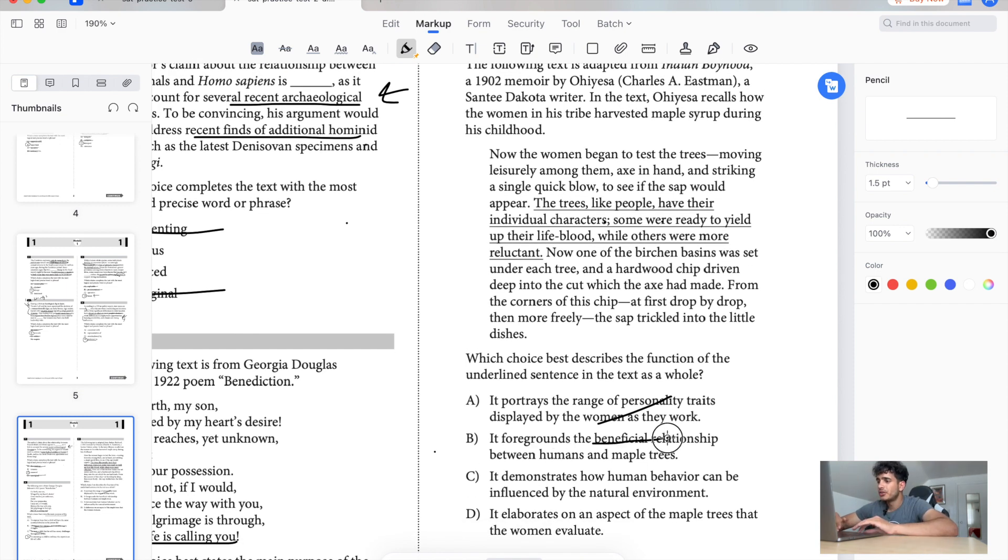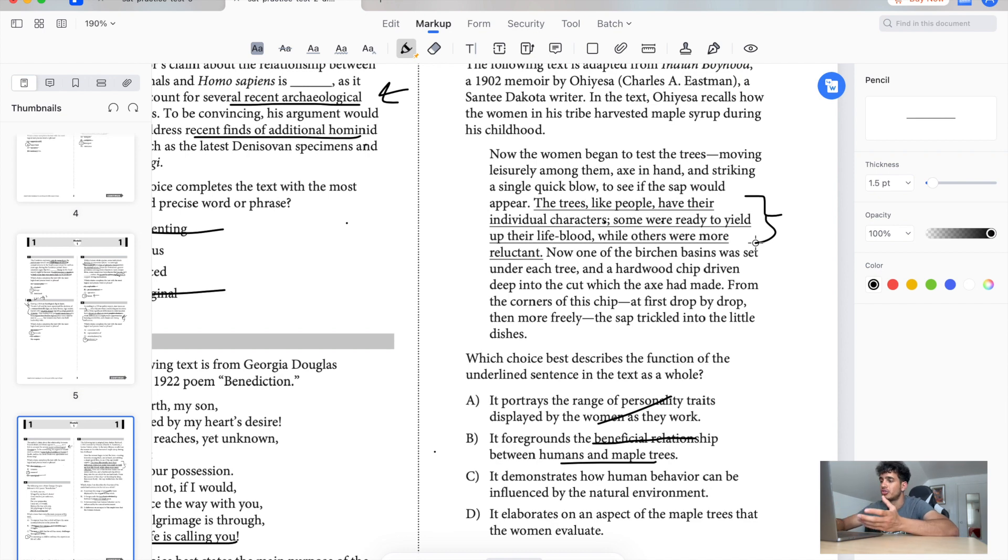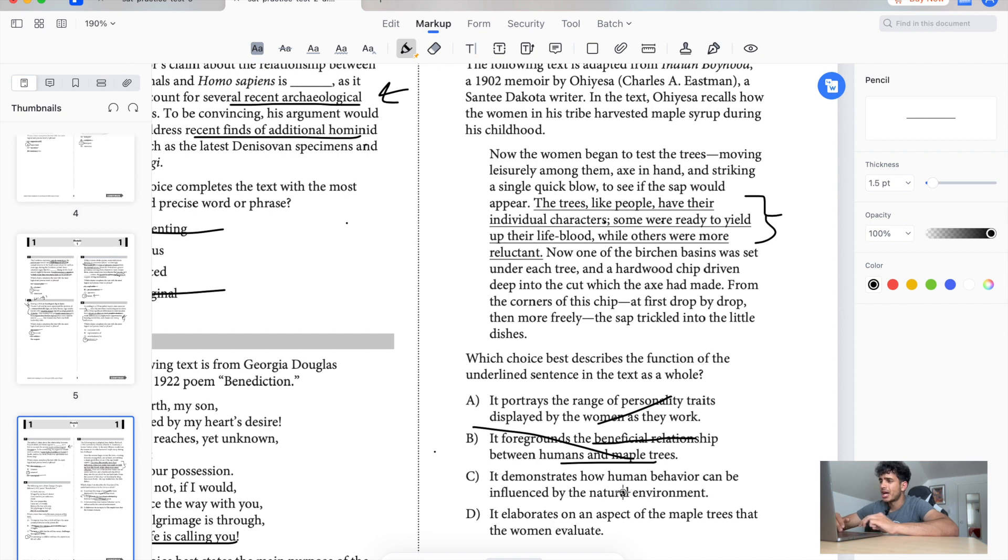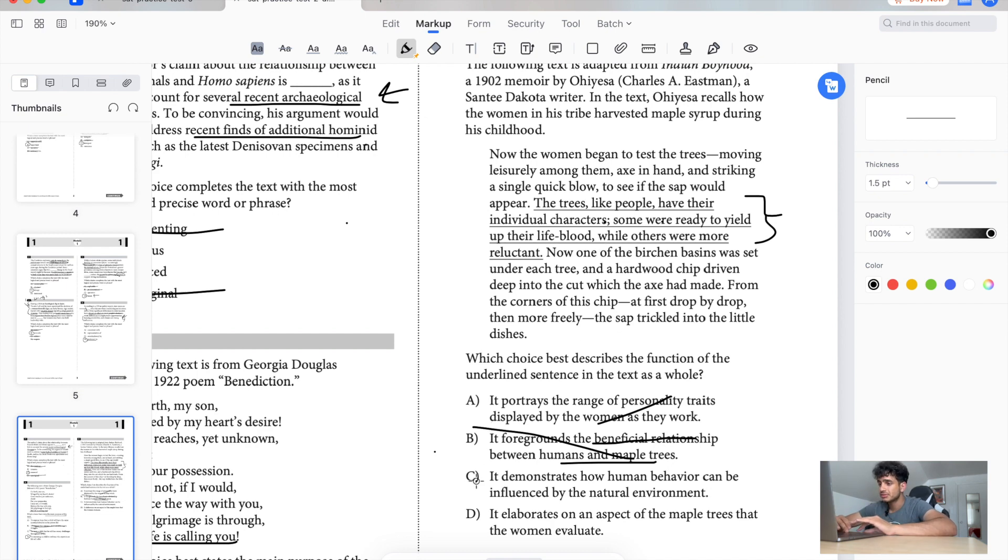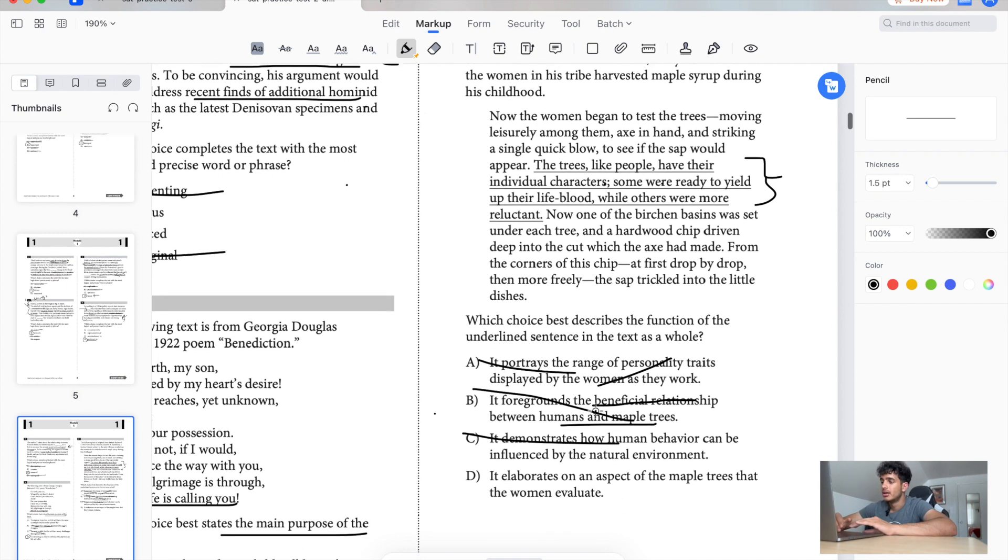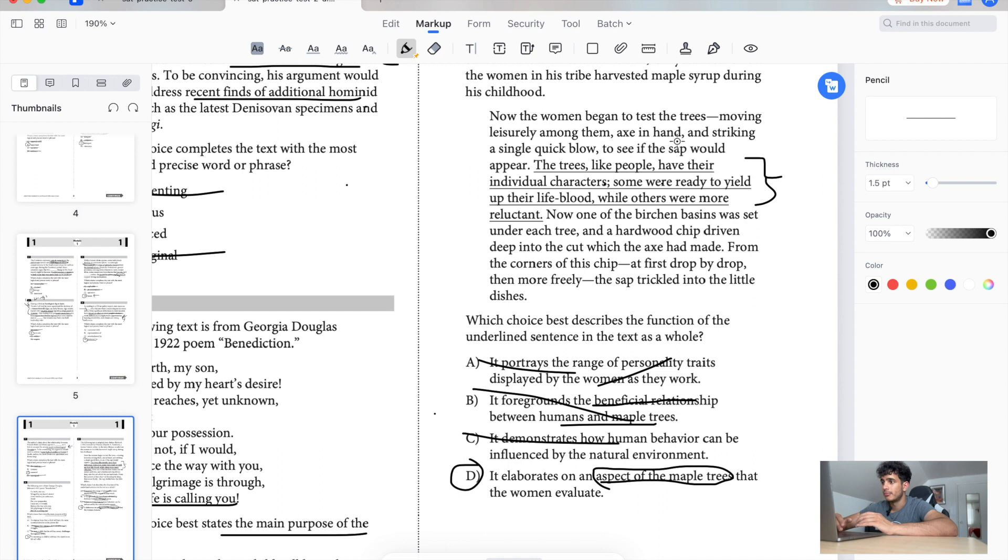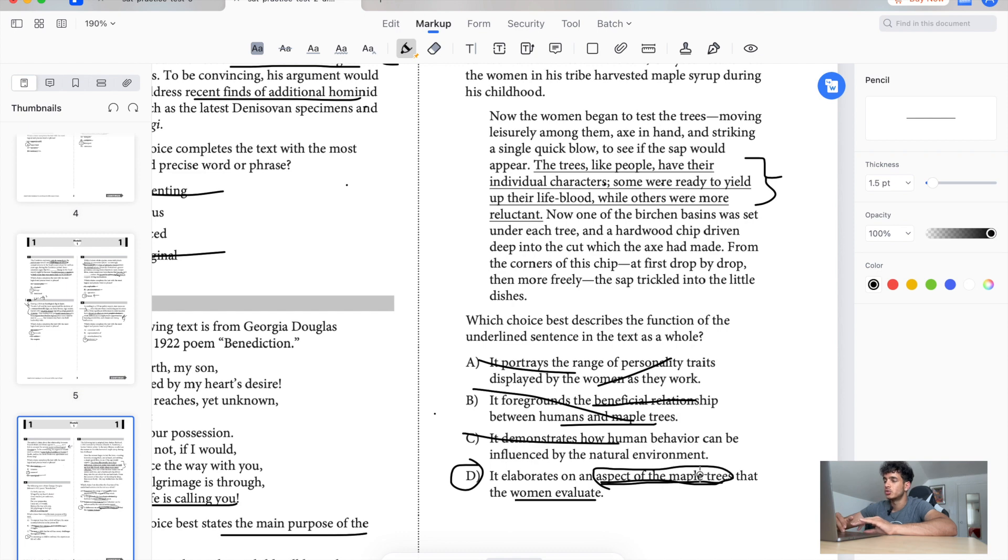The foregrounds beneficial relationship to humans and maple trees. It's not really saying that this is how we work together. It's not saying how trees and humans work together, so no. It's not describing how human behavior can be influenced by the natural environment because this line right here just focuses on trees. It's not really focusing on human behavior. So I'm gonna pick D because it is talking about aspect of the maple trees, right? Some are easier, some are harder, right? And based on that you have to, the moment after you evaluate that. So that whole aspect of the maple tree, this is what really gives it away for me. You're really convincing that this is the answer.